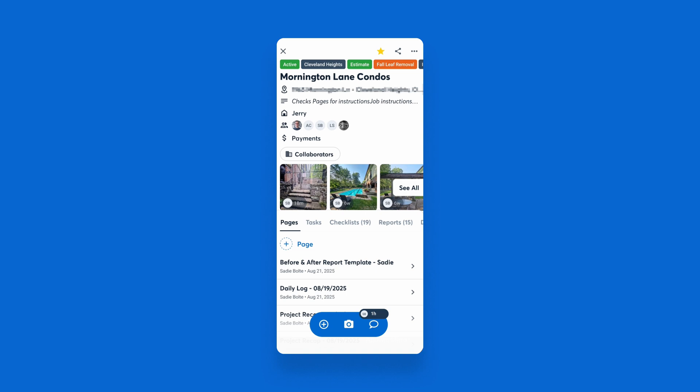Plus, your crew can mark off the checklist with AI too. They can talk through what they did, add photo proof, and AI will check off the list for them.